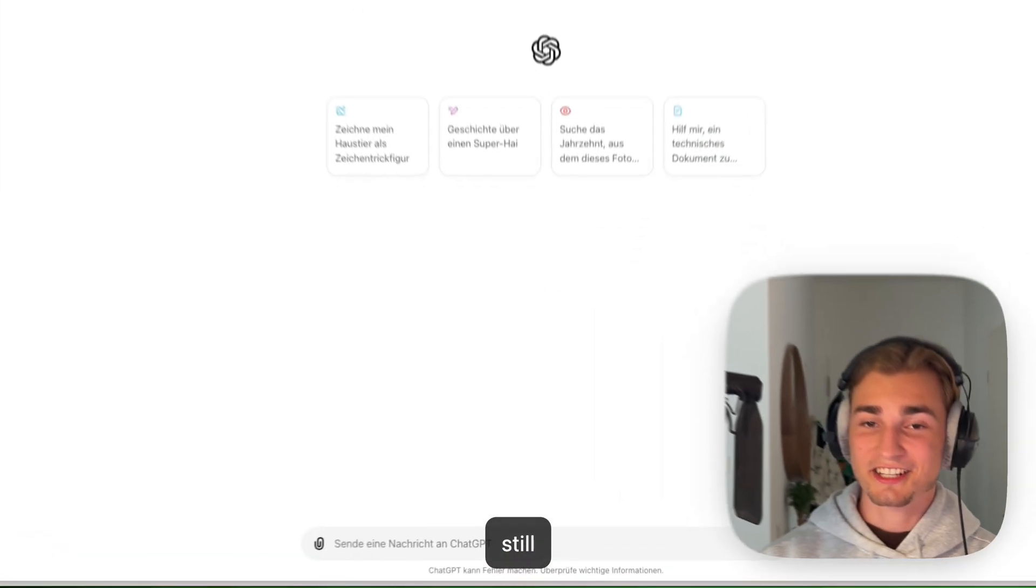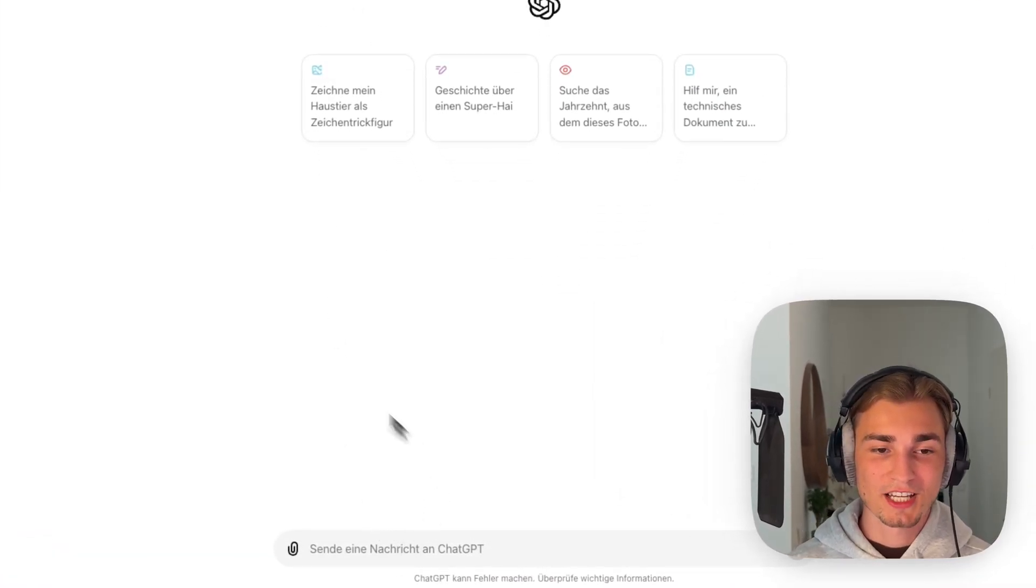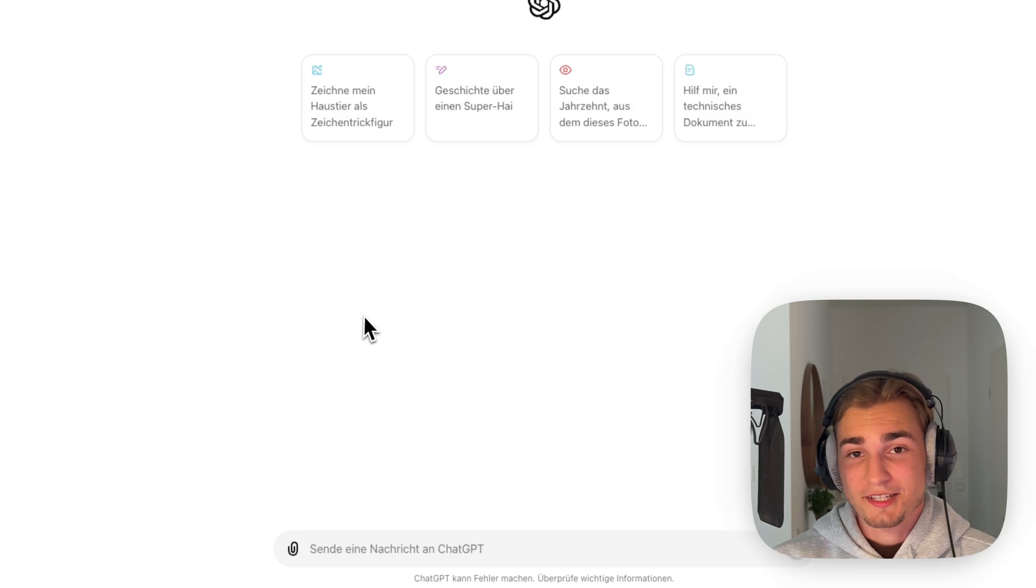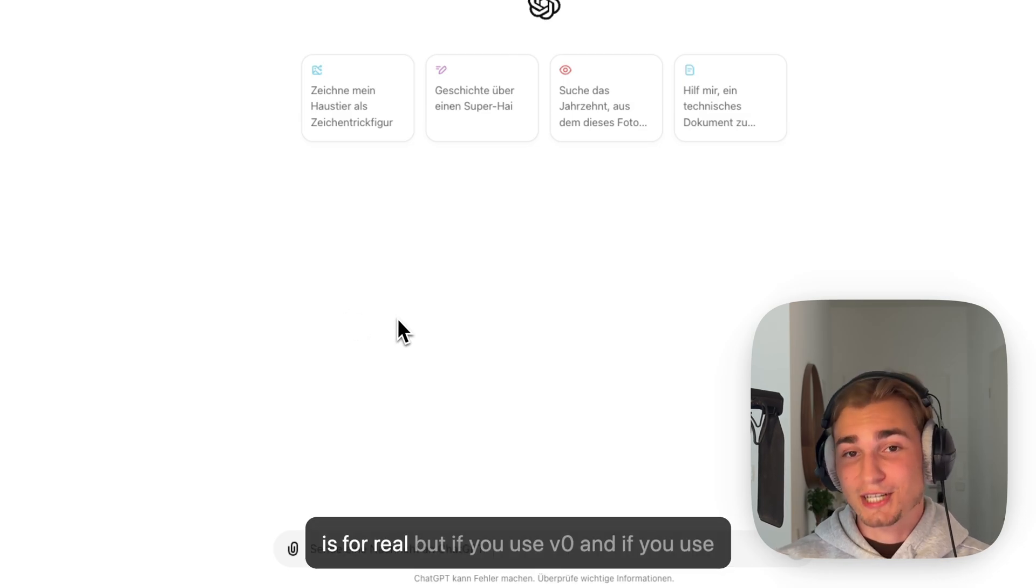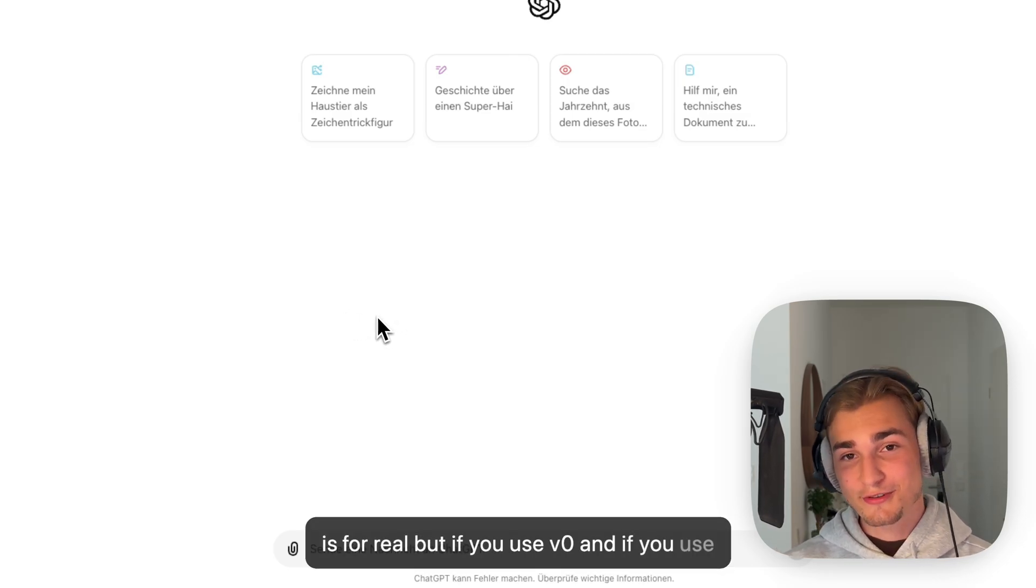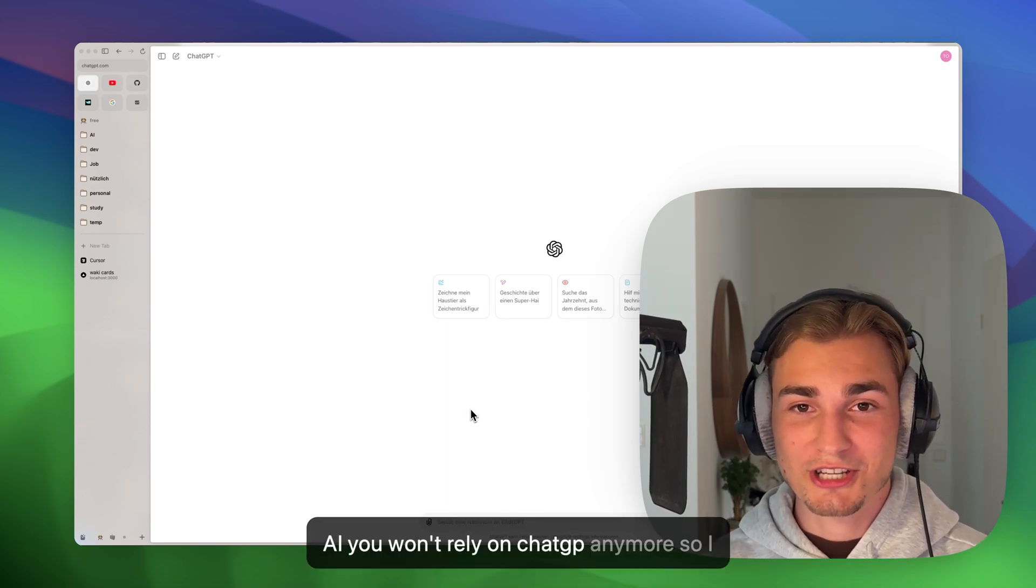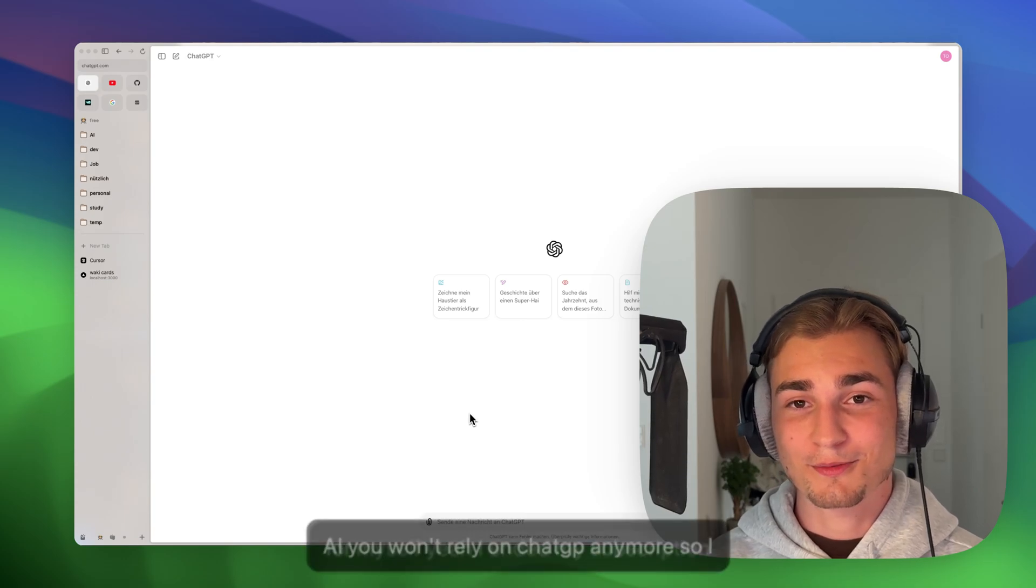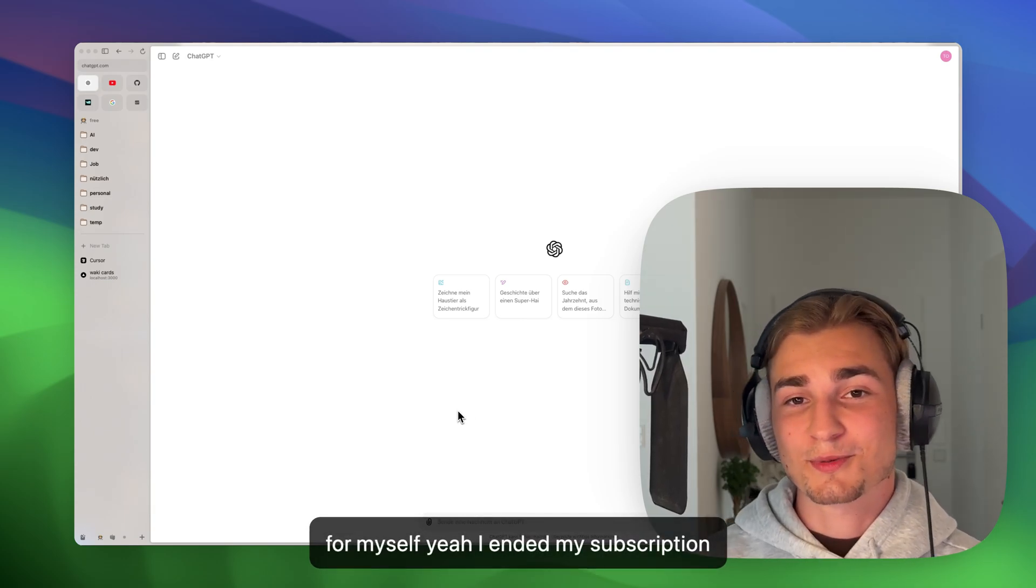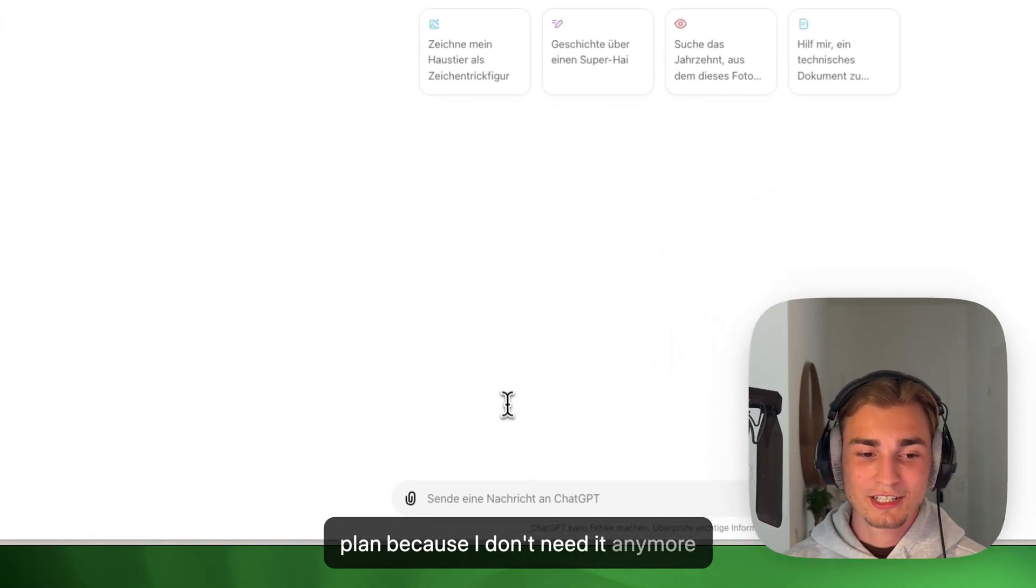And yeah, the last thing is actually ChatGPT. Very simple. ChatGPT is still great, it is for real. But if you use V0 and if you use Cursor AI, you won't rely on ChatGPT anymore. So I, for myself, ended my subscription plan because I don't need it anymore.